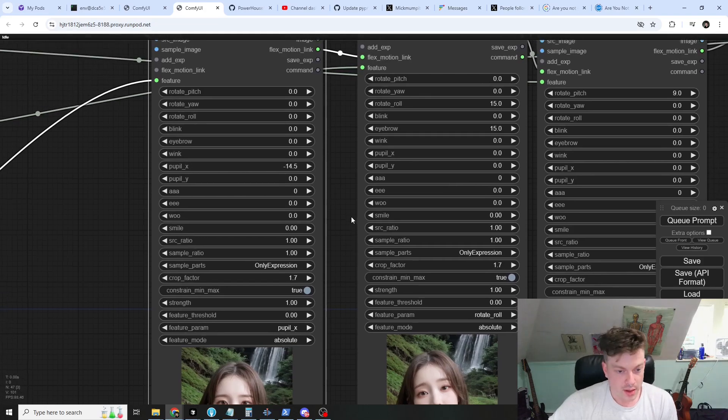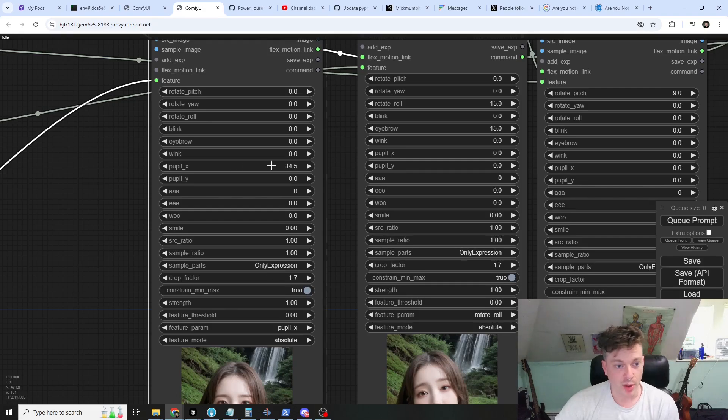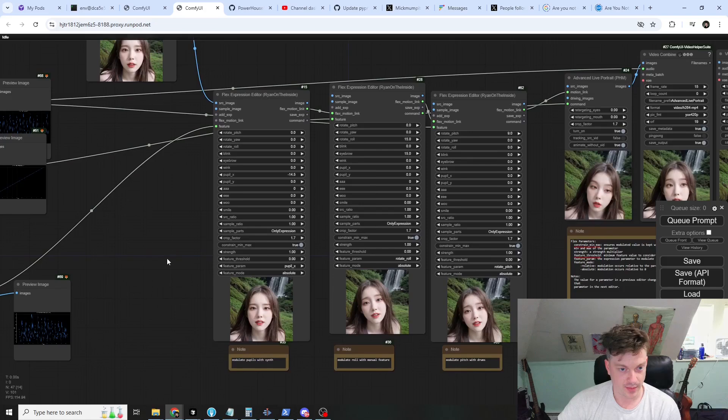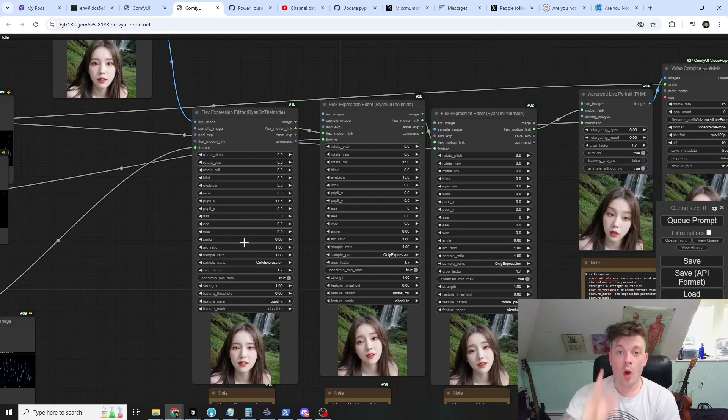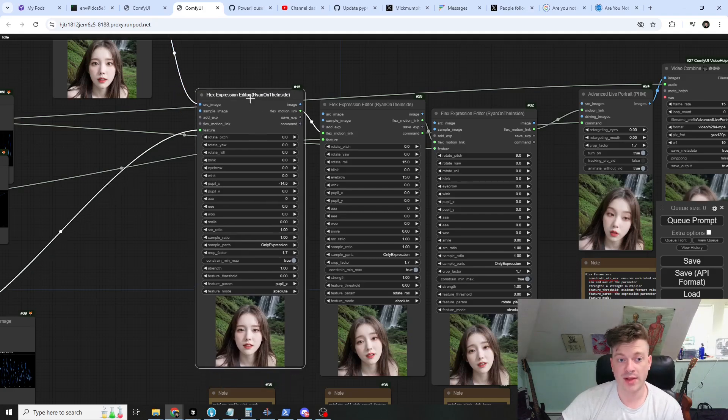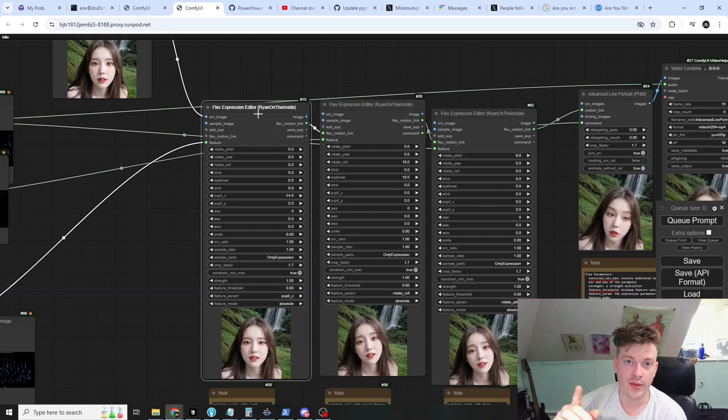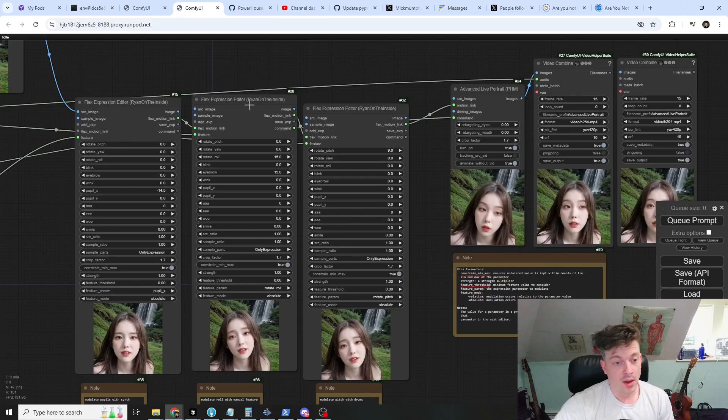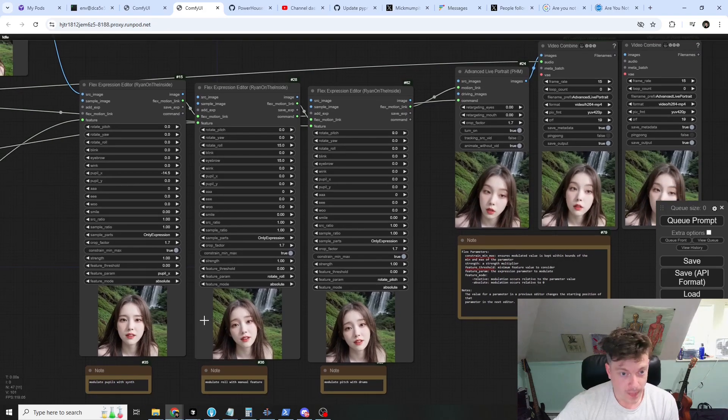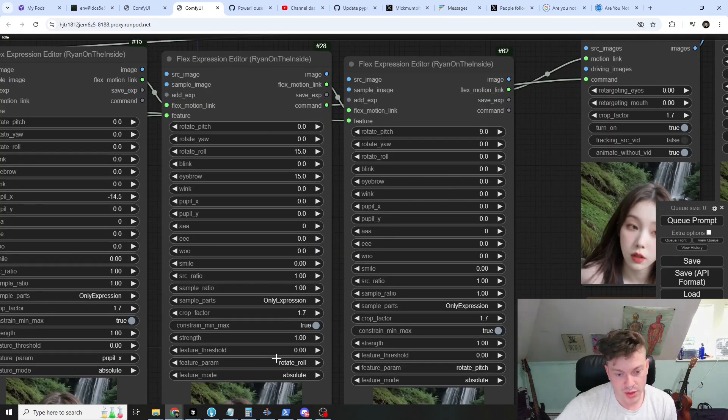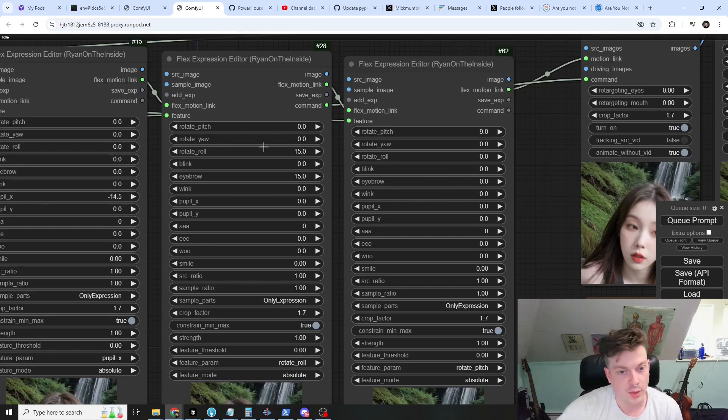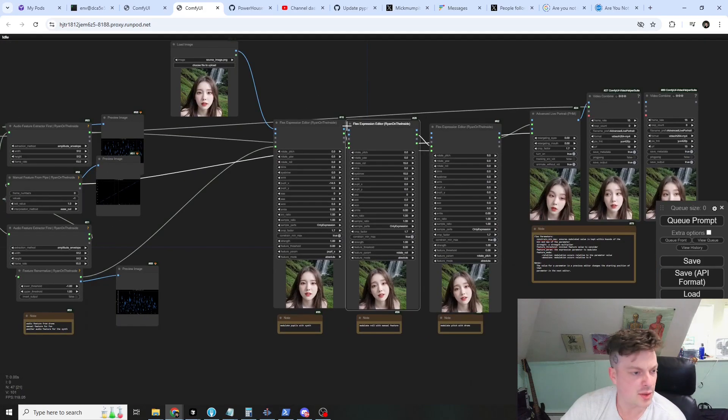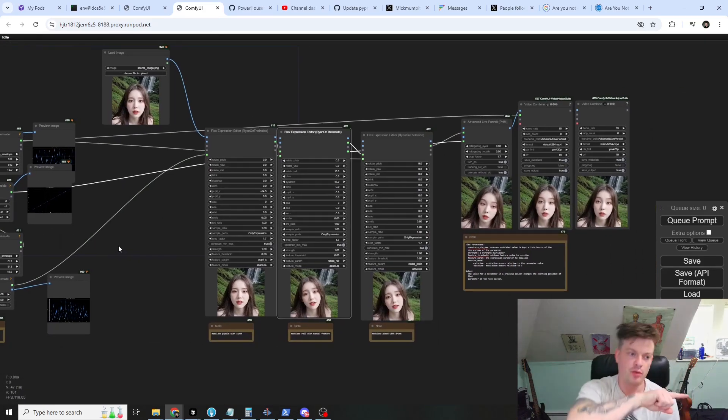So here the only thing that's happening is the pupil is getting modulated according to the synth, the left and right of the pupil. We can only do one per flex expression editor, we can only manipulate one parameter with a feature at a time, but you can chain as many together as you want. So here's the second one.